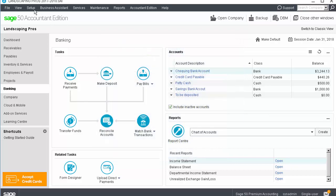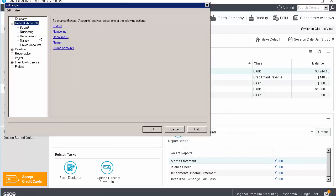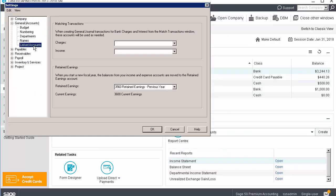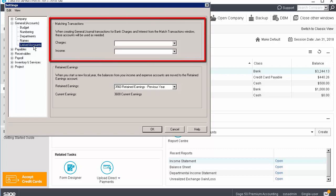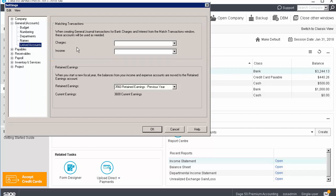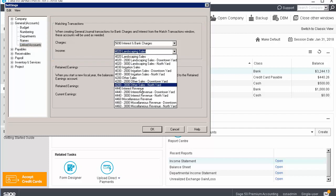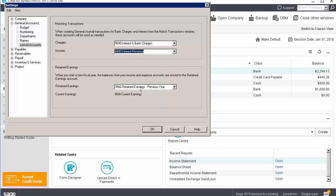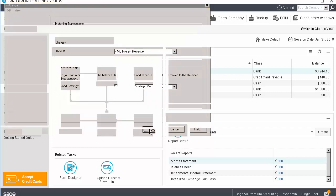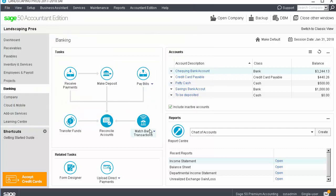To support these features, the linked account settings for general accounts include a section for imported transactions. The two accounts in this section are used when creating new transactions from the imported statements. We will select two accounts, one for charges and one for income. Then, click OK to save the changes. We are now ready to start creating transactions.